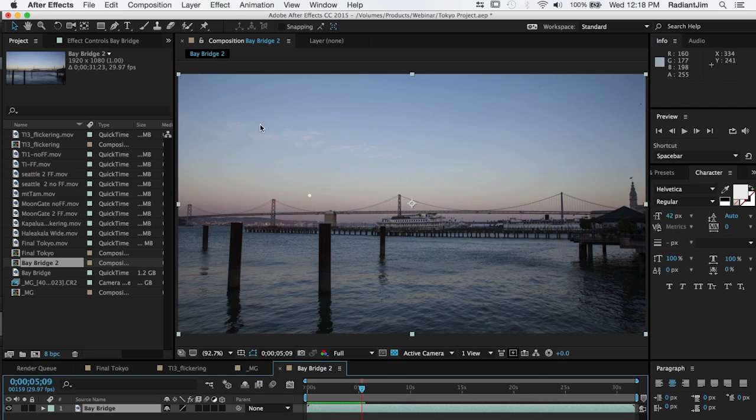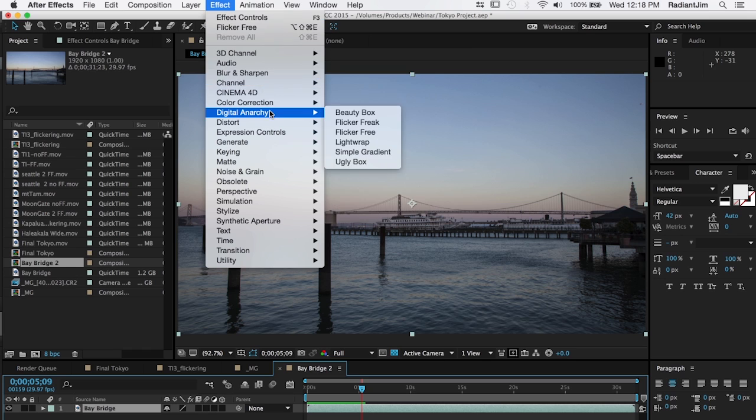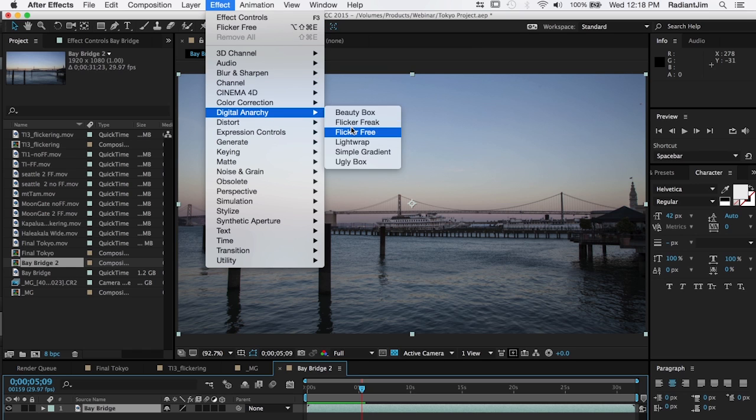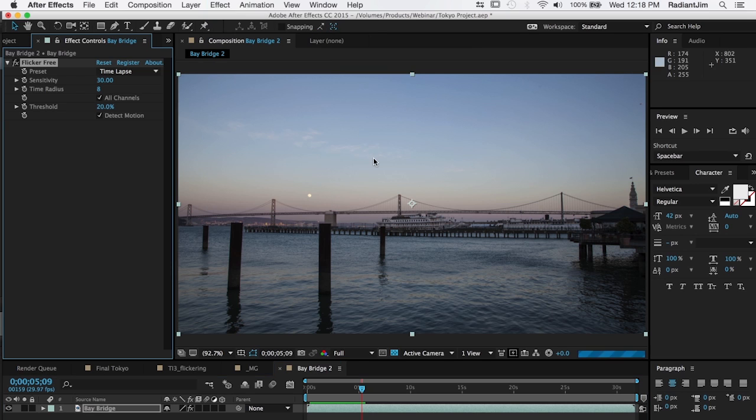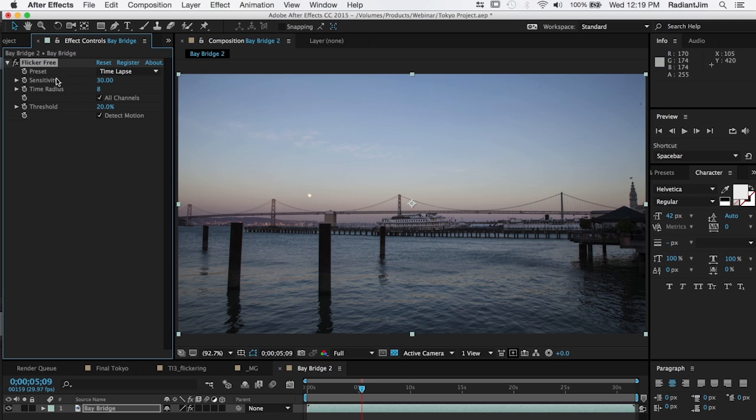And then just come in here and apply flicker free to that and use that to get rid of the flickering.